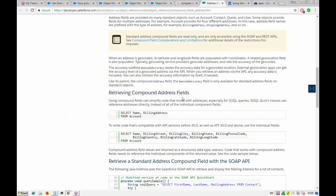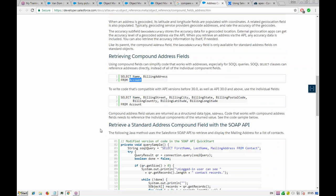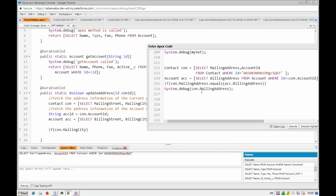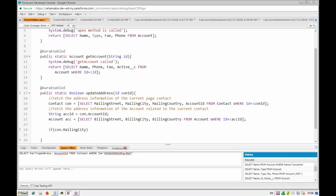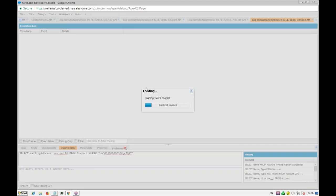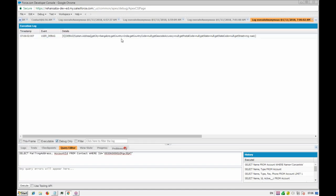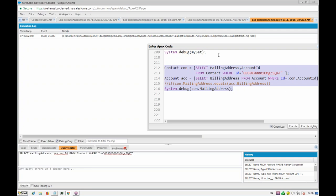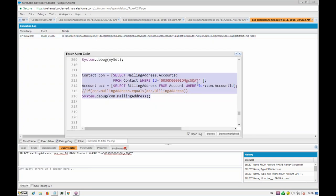We try creating an Address typed variable, assigning con.mailingAddress to it. Let's check if the Address data type works. Execute the highlighted part — it shows that Address is indeed another data type. Now let's try to get the account address as Address type as well and see if we can achieve our comparison goal.